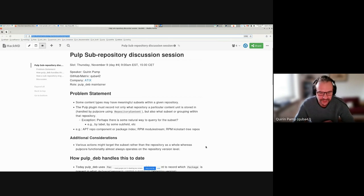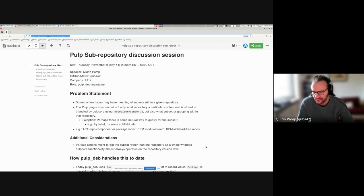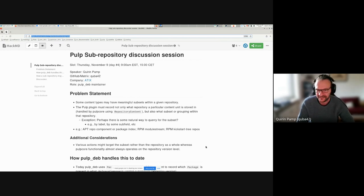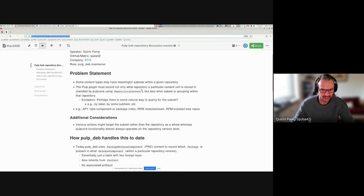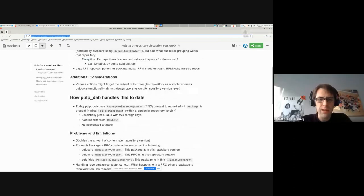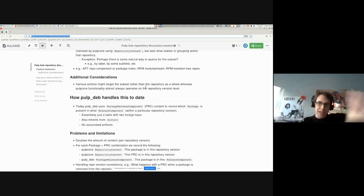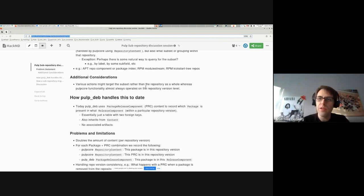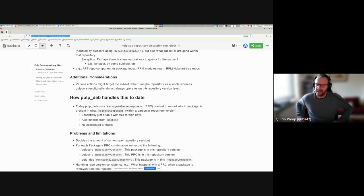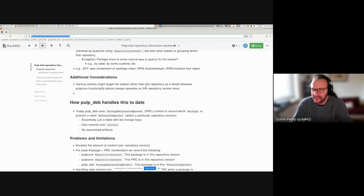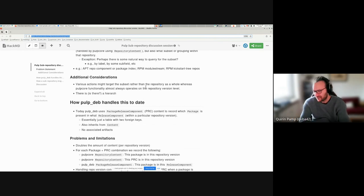An additional consideration: right now in Pulp core the set usually operated upon is the repository version, and most of the tools Pulp core provides work on the repository version. So ideally, if you had a sub-repository, everything could automatically apply to sub-repositories as well. The subdivision would be hierarchical - you can say the left branch of my repository and the right branch, with not much overlap. There's also a question of whether different plugins would have different requirements for sub-repositories.